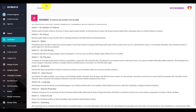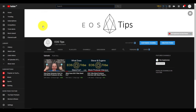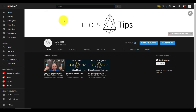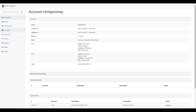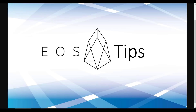That's all I've got for you today. Please hit the like button, subscribe for more videos like this, and share it with someone that you feel could derive value from it. If you've derived value from it, please reflect that by sending an EOS tip to my account, which is chrisjsconey. Until next time, it's me, Chris Coney, saying bye for now.